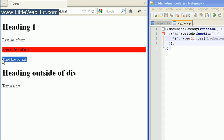That concludes this video. For more information on jQuery traversing, visit jQuery.com. You can find the sample code used in this video at littlewebhut.com. Thanks for watching — please subscribe and leave a comment.